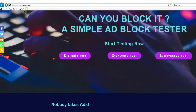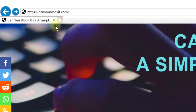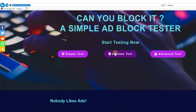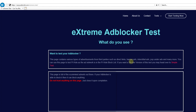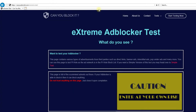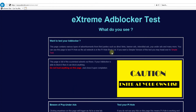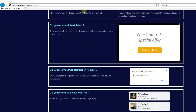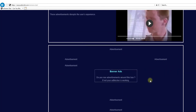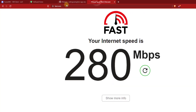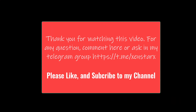Now let's see if AdGuard Home is working. Open www.canyoublockit.com and click on Extreme Test. This website will have lots of pop-ups and different types of advertisements. Nothing is loading here, so it means it's working! Thank you for watching this video.